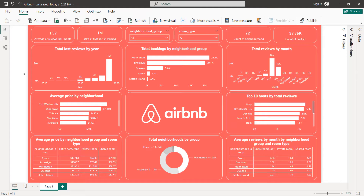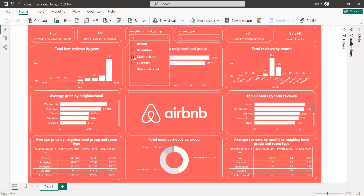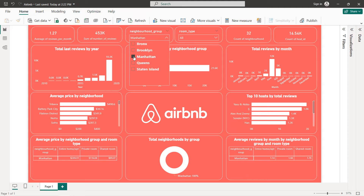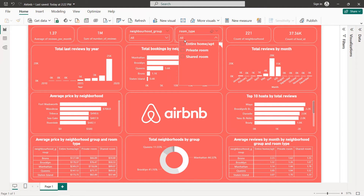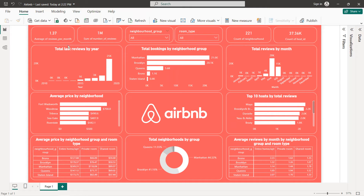I'm going to start by creating filters — we have two filters: neighborhood group and room type. When we select one, all the charts will change. Same thing for the room type, we have three types. Next we are going to create cards: the average reviews per month, the sum of the reviews or total reviews, the number of neighborhoods, and the total hosts.